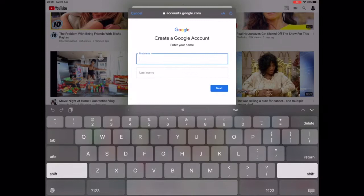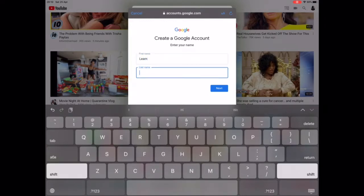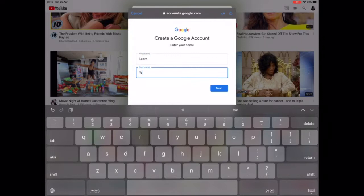Now you can enter your first name. For this video I'm going to be making a new account, so I'll enter whatever name comes to mind. Let's use 'Learn Ramlex' — so the first name is 'Learn' and the last name is 'Ramlex'.